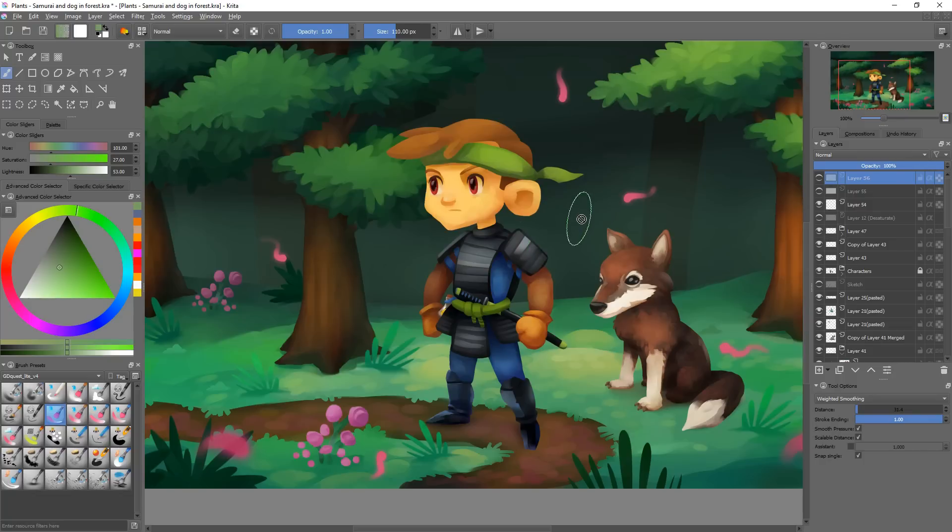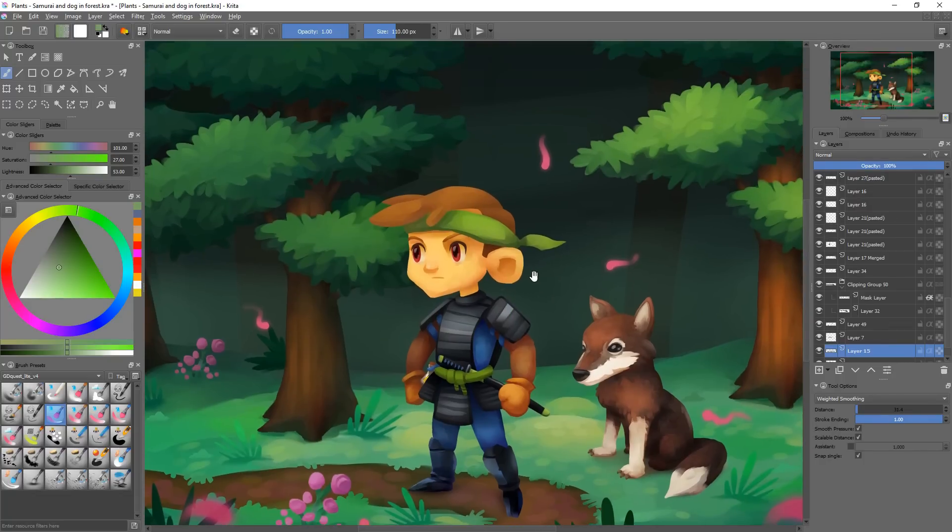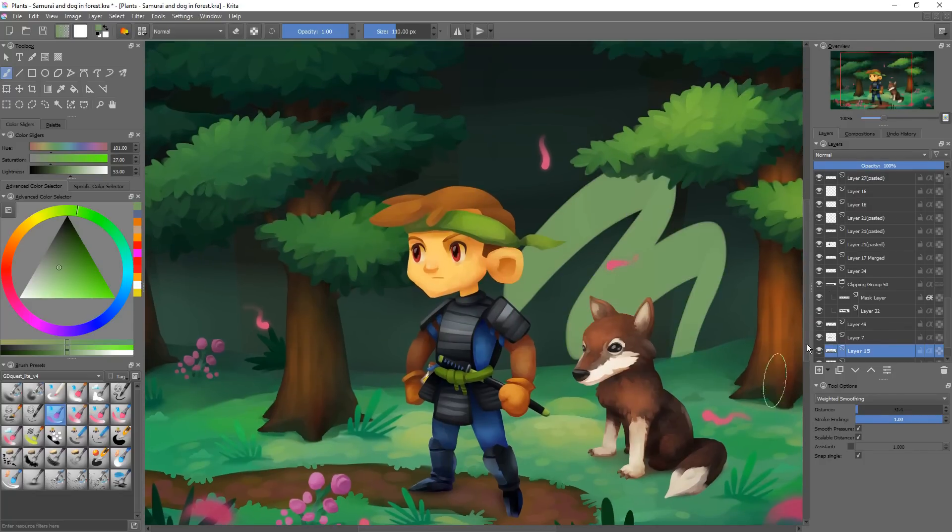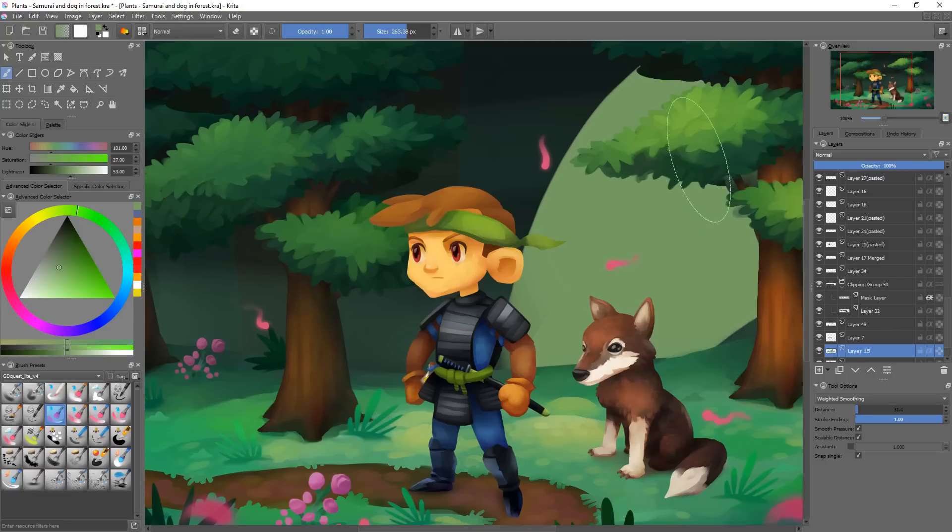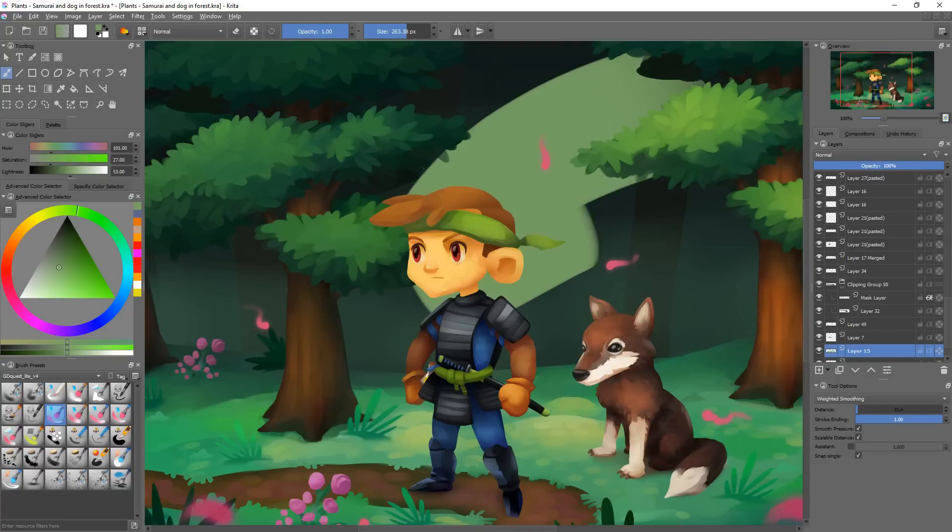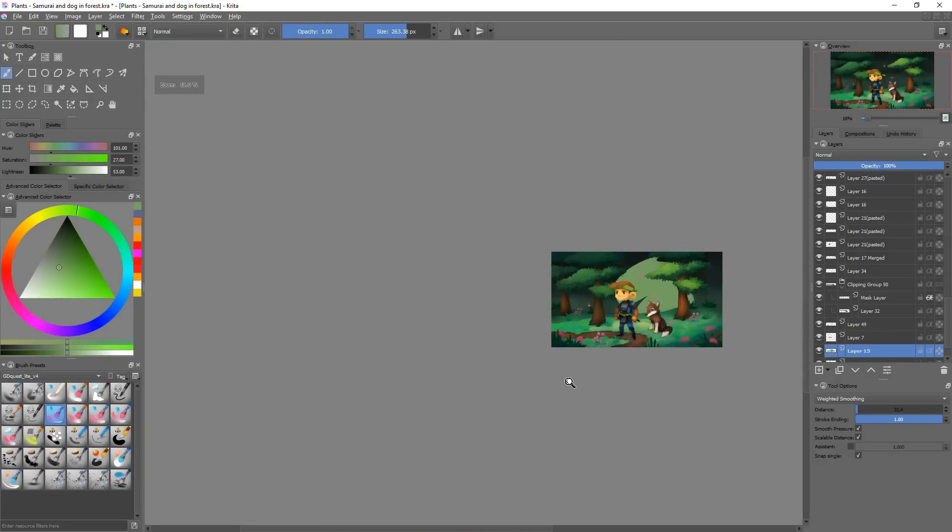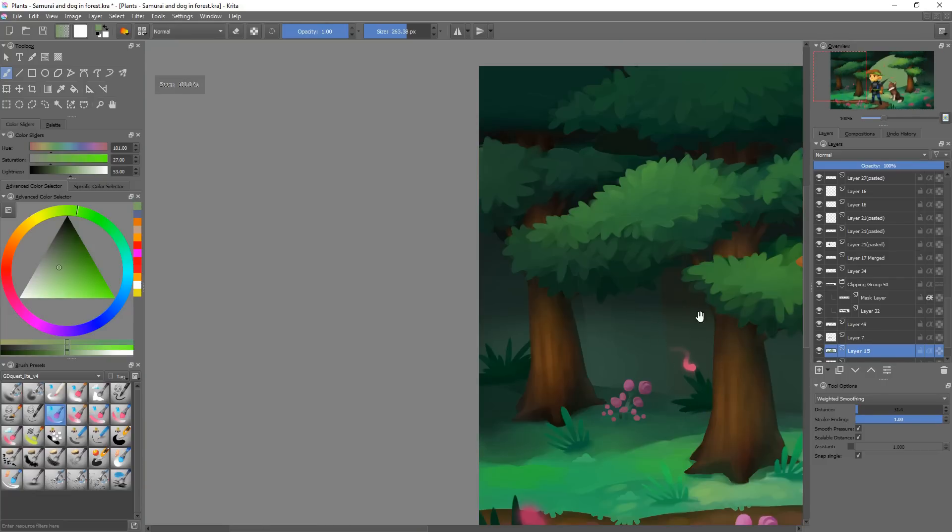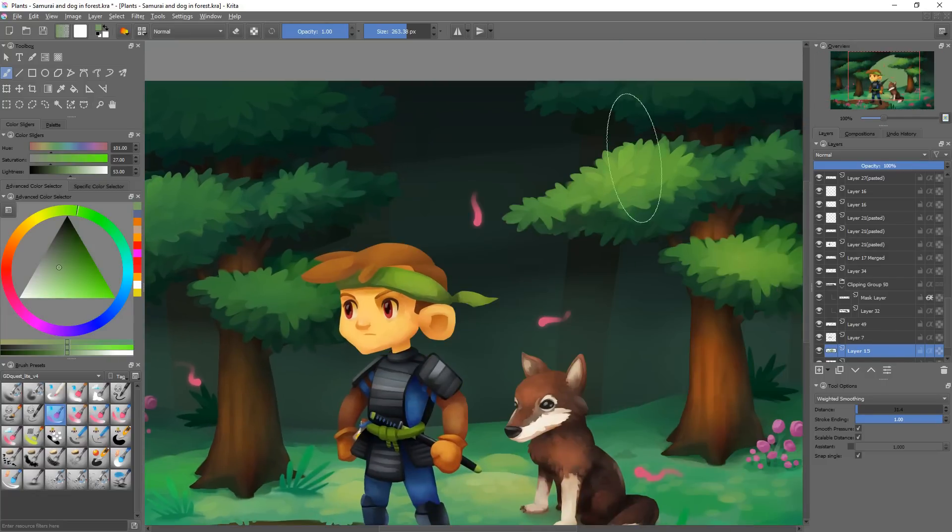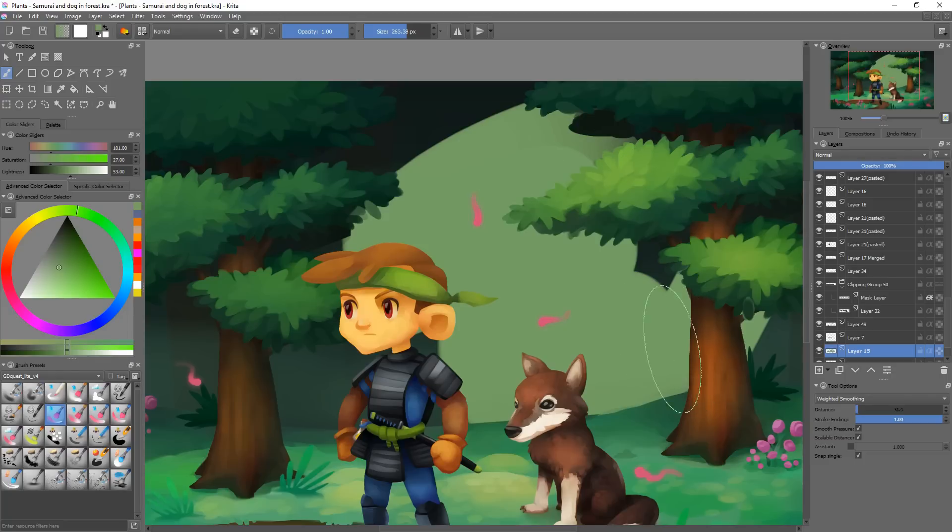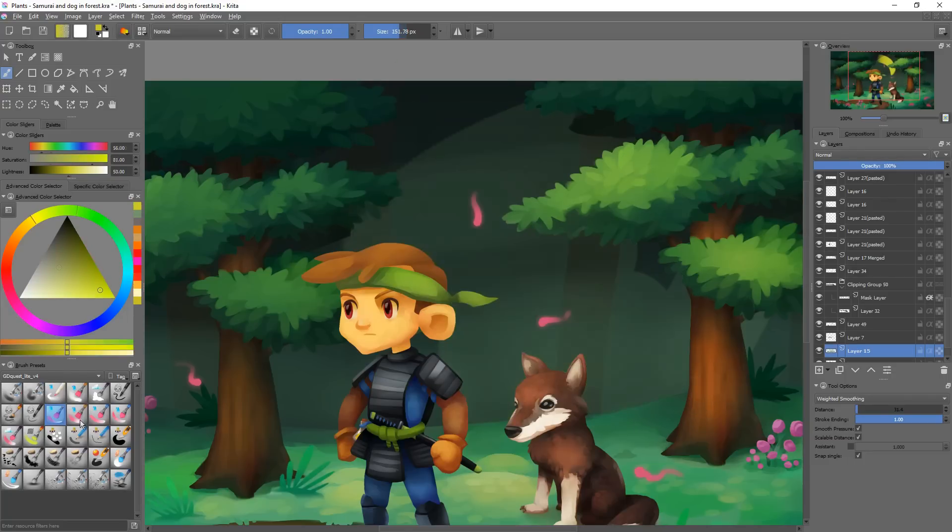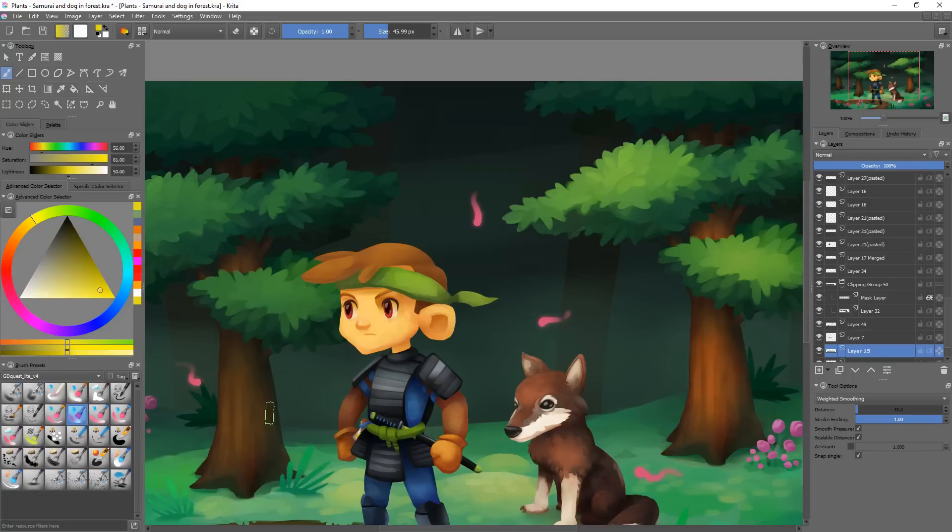Now there are some extra changes that came to the brushes. For example, if we take this one, it's at least two times faster than it used to be. So I am drawing without the fast preview on so that you can see how fast it draws.